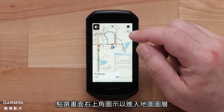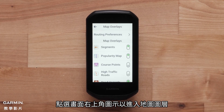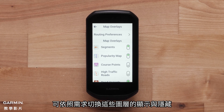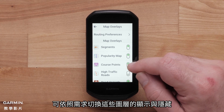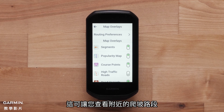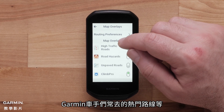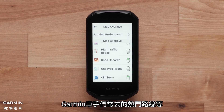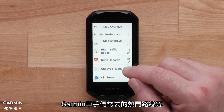Tap the top right corner of the screen to access Map Overlays. You can toggle these map overlays on and off as you choose. This lets you see nearby climbs, a heat map, or popular roads that other Garmin cyclists are riding, and more.